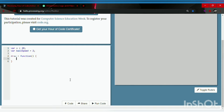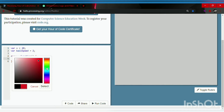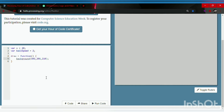In between the curly brackets, we're going to start by making a background. Type background followed by parentheses and semicolon. Now click on the background and select the color. Let's go with light blue for now.